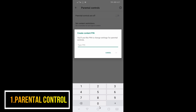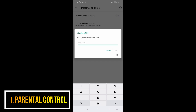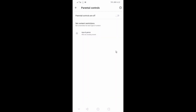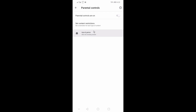If you add a password, you can add a password. Then click on the password and click on the password. This is the Apps and Games.